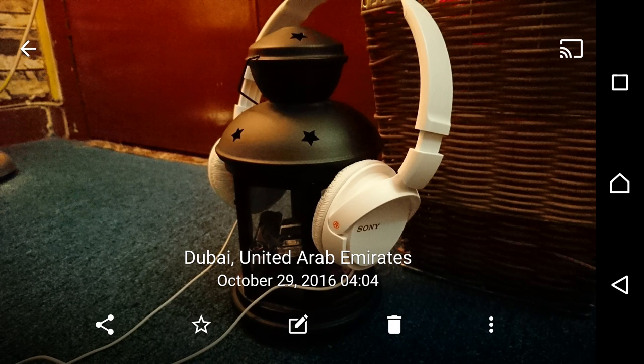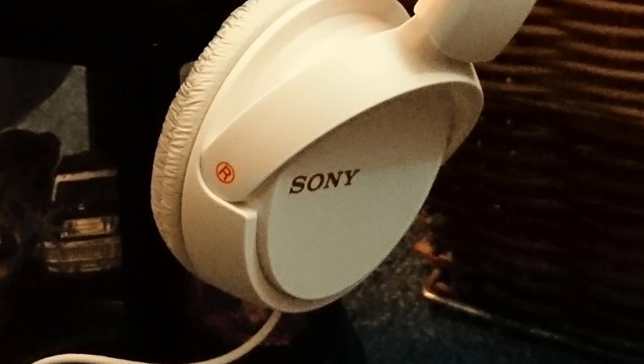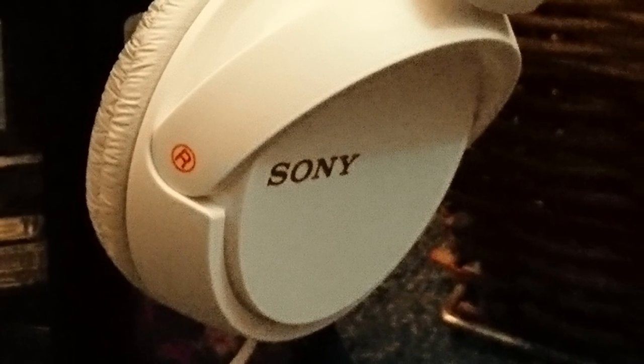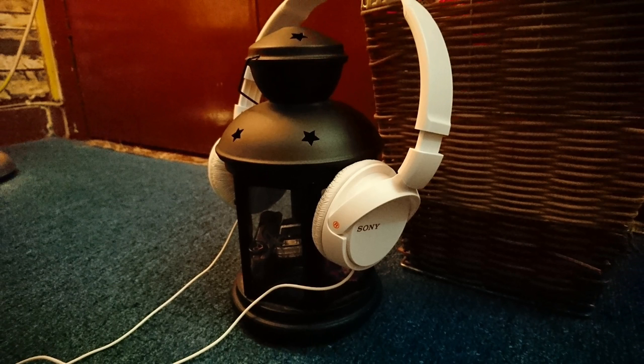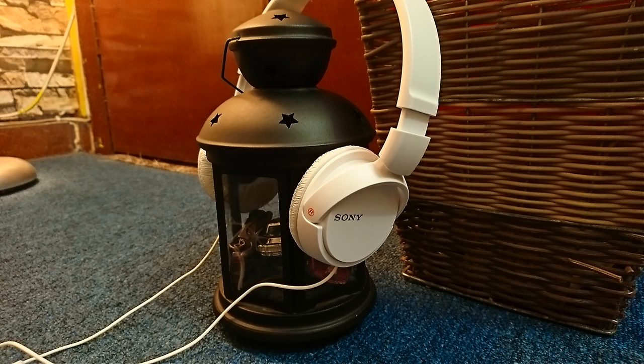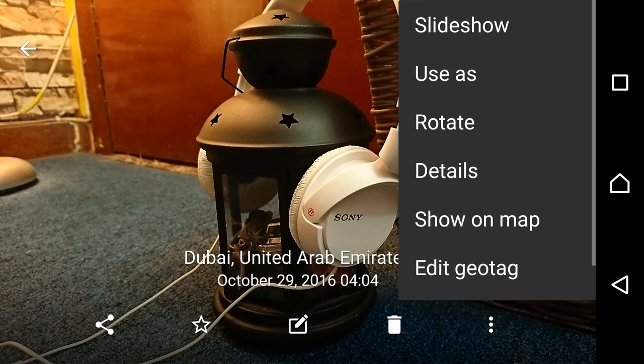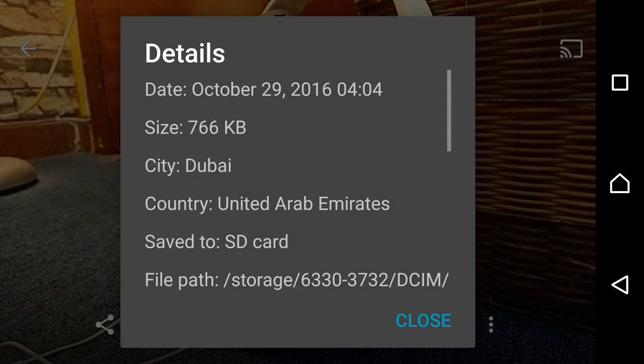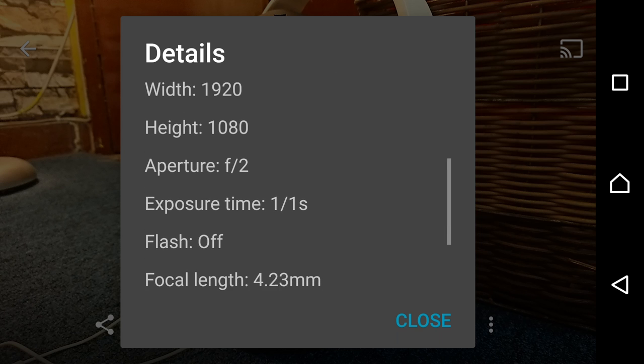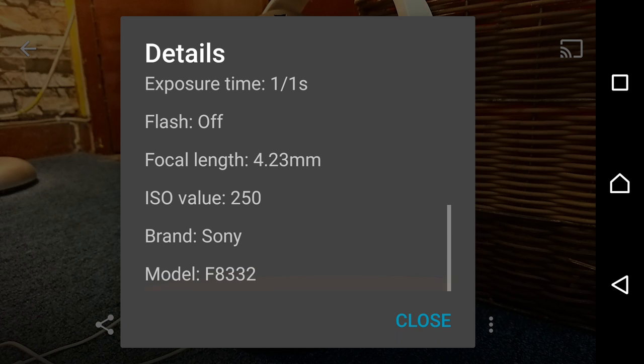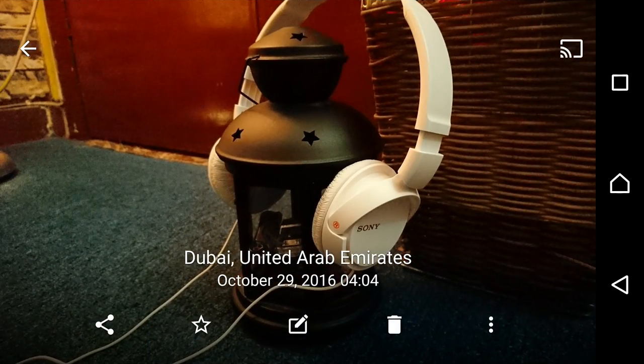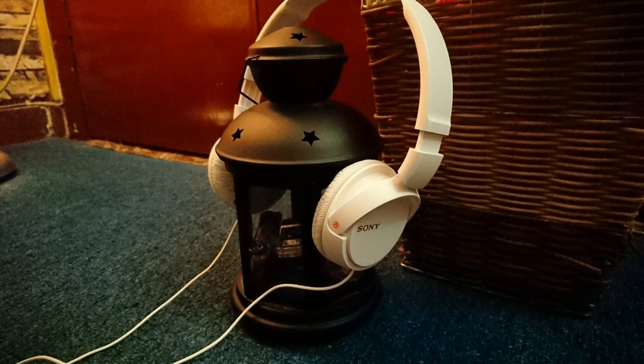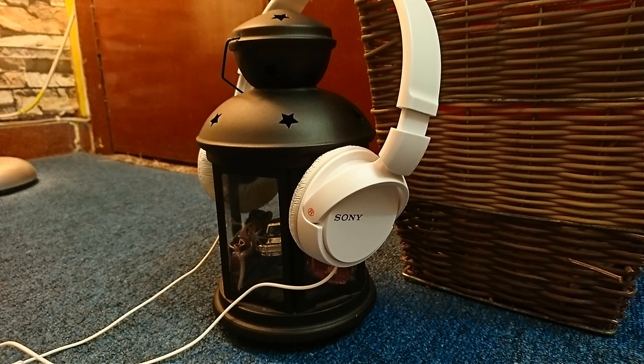This one is the manual mode at 2 megapixel, just barely 2 megapixel. Look at the exposure time, one second exposure, and look at the ISO value 250. Look at how clean the picture is. Look at this and look at this. See the difference there, huge difference.